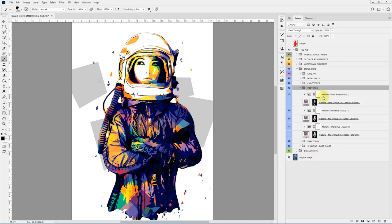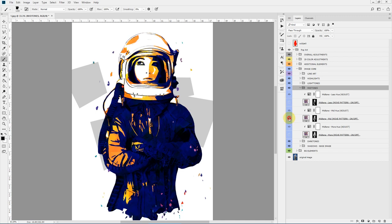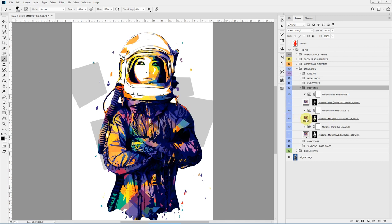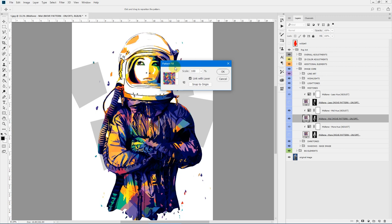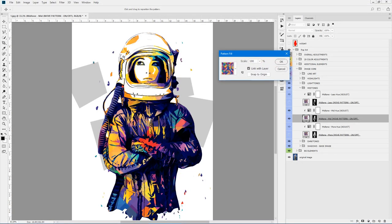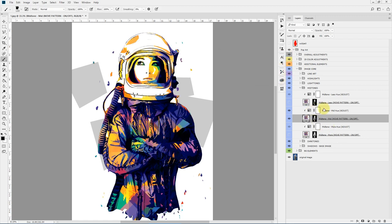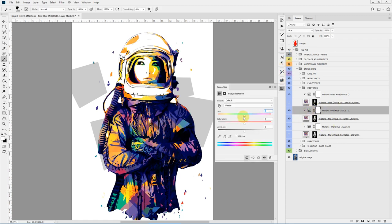Here we have the mid tones. You can double-click and the pattern selection will come up with the Move tool selected, so you can drag the pattern around. You can experiment to set the color tones to your liking. There is also a Hue Adjust layer — double-click and change the hue slider to affect the pattern color.